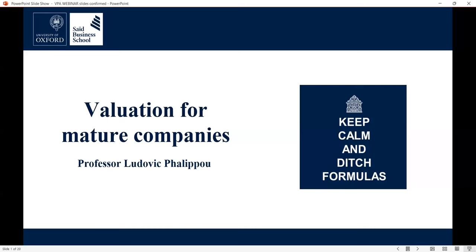Well, hello from Oxford. Thank you to have so many of you all over the world here today for this webinar. I'm Tindara Loret and I'm Business Development Manager for Executive Education here at Saïd Business School, and I have the pleasure to introduce this webinar today.